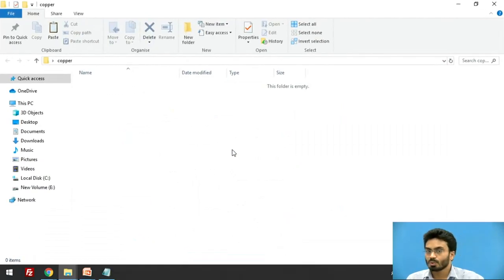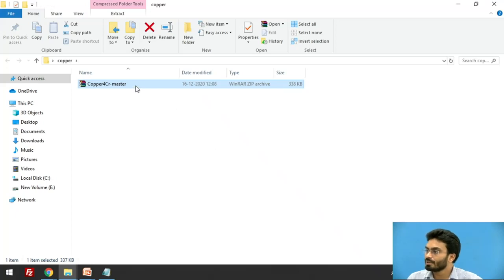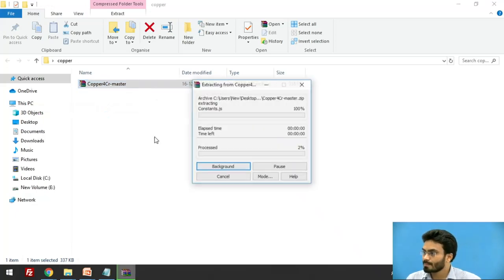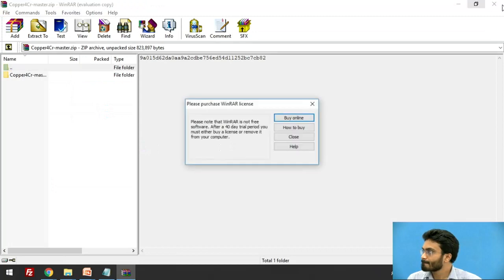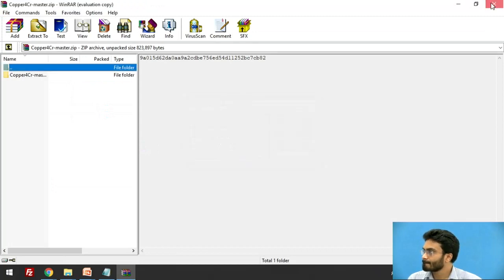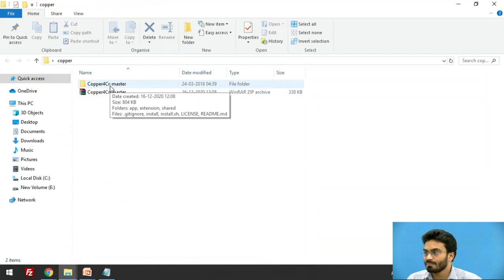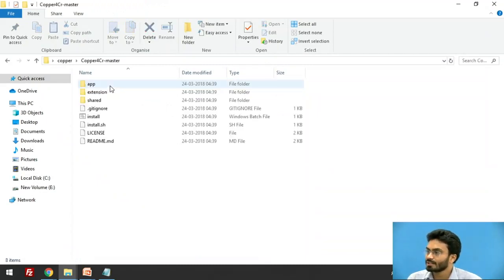Okay, so after downloading, we need to extract this. Once we extract this, just remember the path. For example, I have extracted this in the desktop.